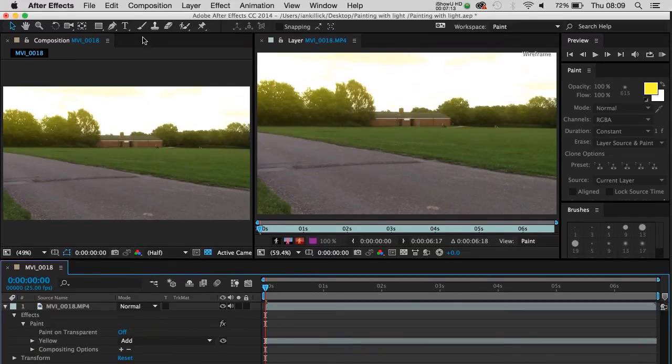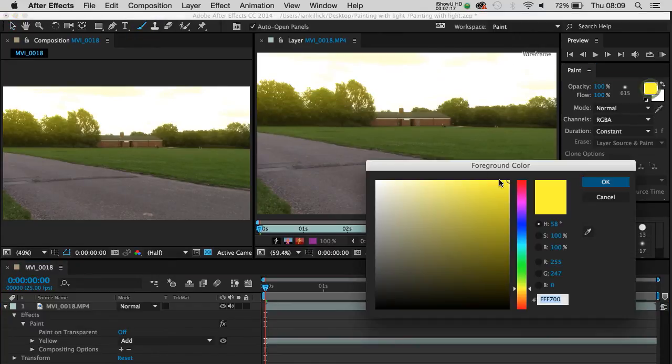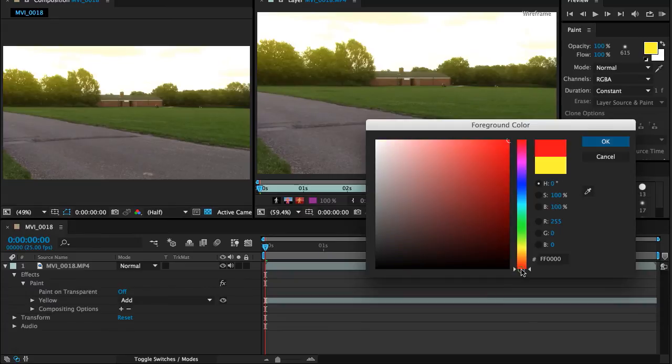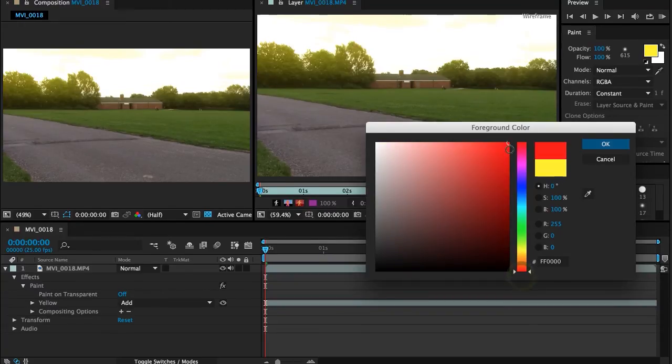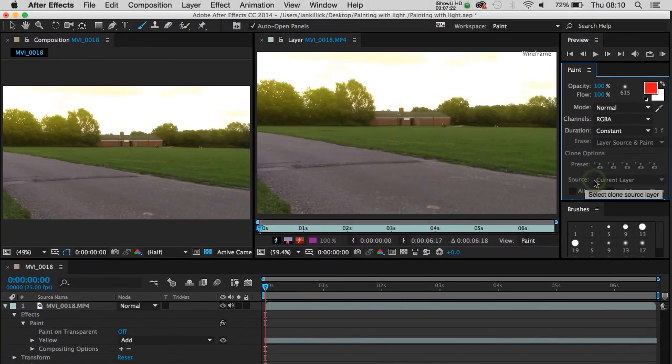Click back on paint up here. And let's go to our colour swatch and we're going to go for a nice red, dark red. Click on OK.